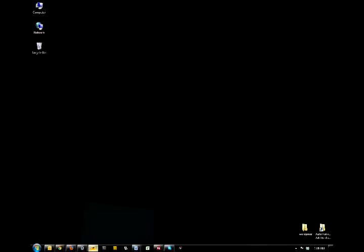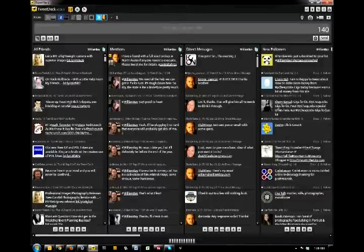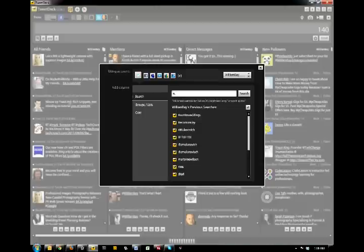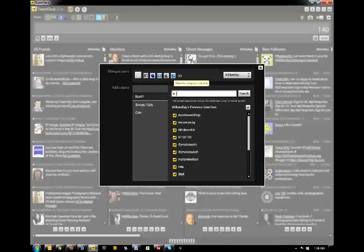So in TweetDeck, you'll find the Add Column button here. We're going to click on that and the following dialog box will ask us which account we want to use. We have the option between Twitter, Facebook, MySpace, LinkedIn, Google, Buzz, and Foursquare. But we're going to choose Twitter, which is the default.